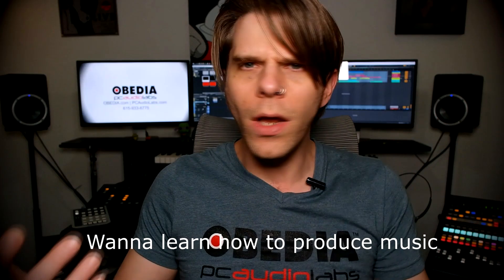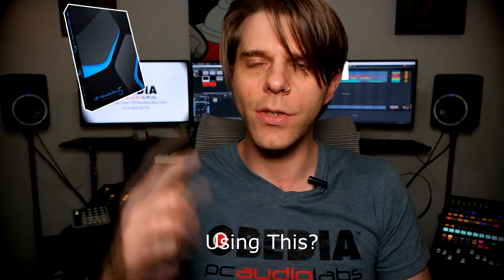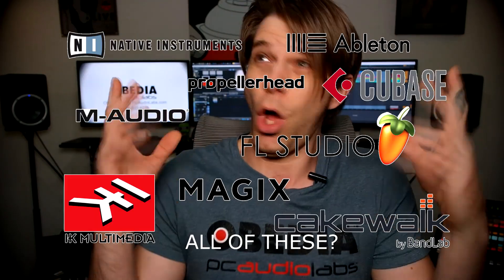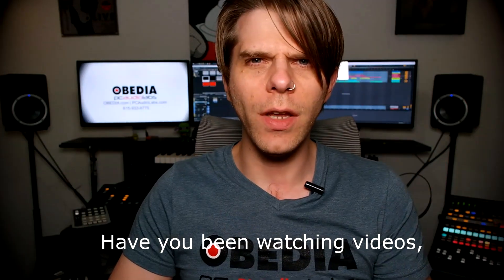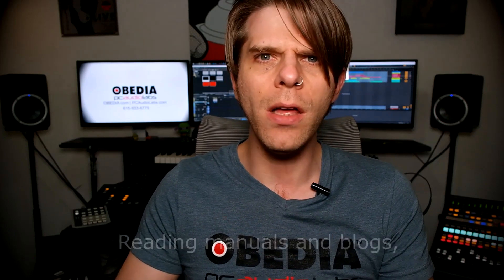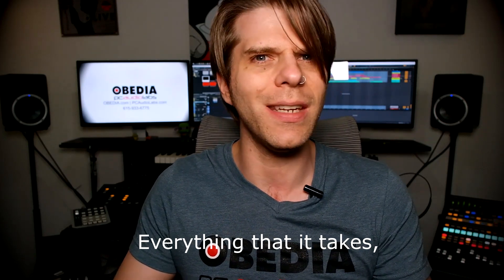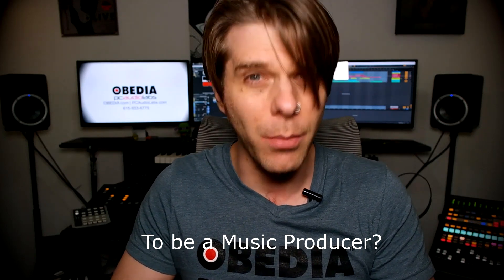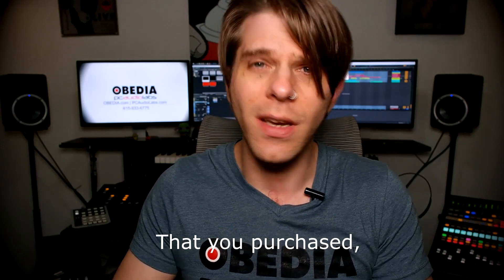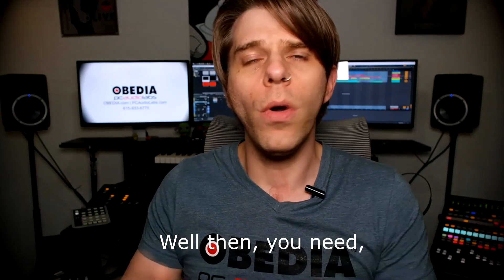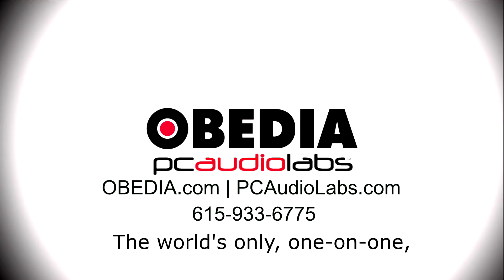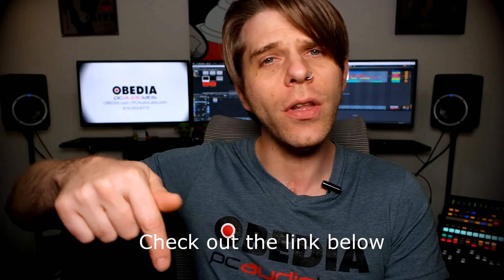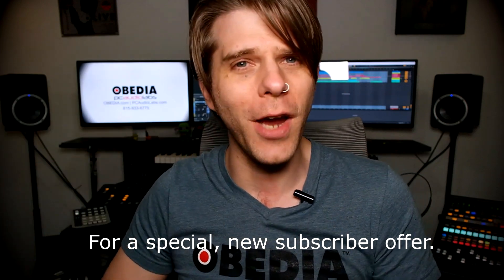Want to learn how to produce music? Have you been watching videos, reading manuals, blogs, and trying to figure out everything that it takes to be a music producer? Do you have a bunch of music gear that you purchased and you still haven't made any music? Well then you need Obedia, the world's only one-on-one digital audio training and tech support service. Check out the link below for a special new subscriber offer.